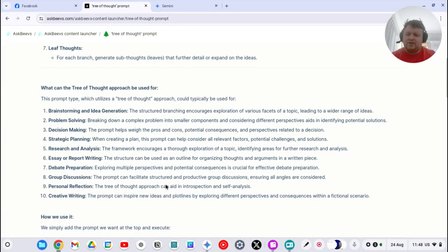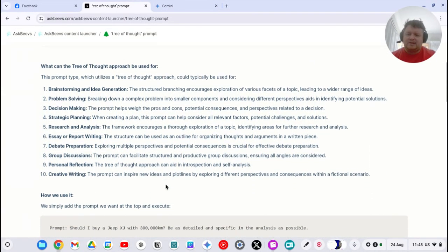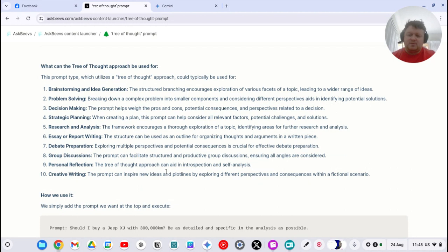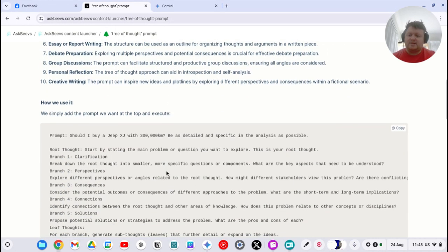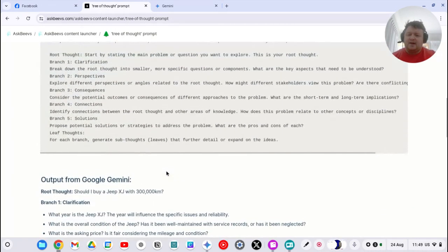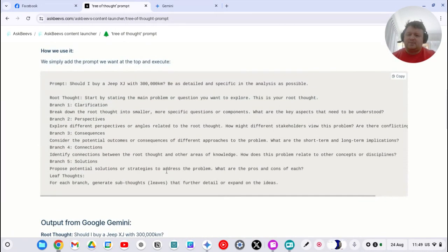You can apply this to basically any tree of thought. So brainstorming, idea generation, problem solving, decision-making, strategic planning, essay writing. So if you just want to get going on a topic that's complex, this is a good way of doing it.